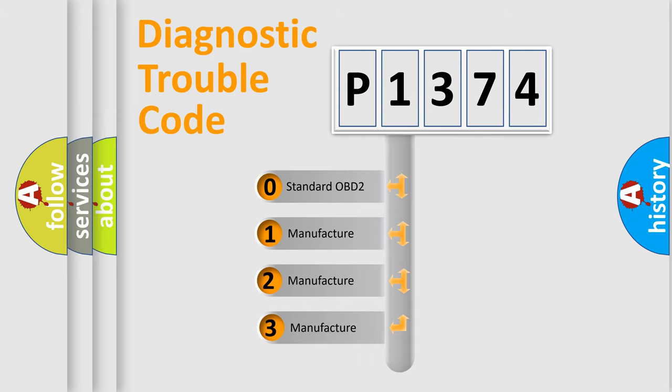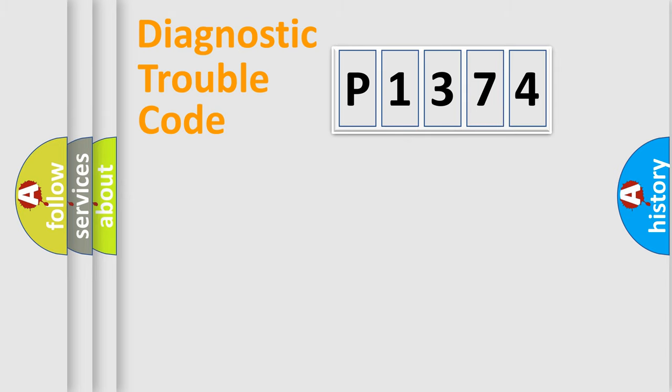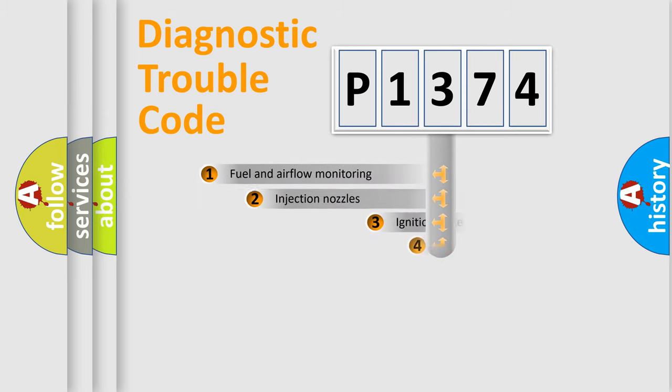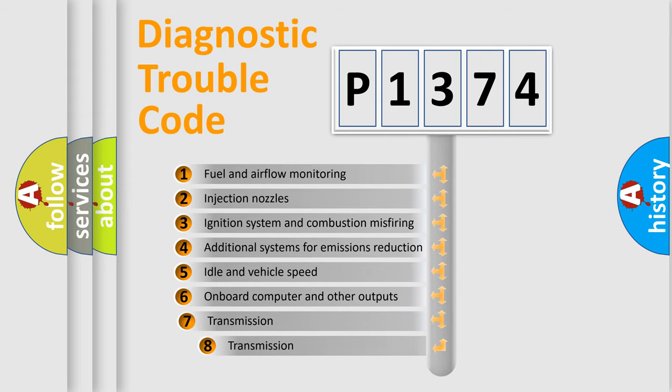If the second character is expressed as zero, it is a standardized error. In the case of numbers 1, 2, or 3, it is a manufacturer-specific error. The third character specifies a subset of errors.